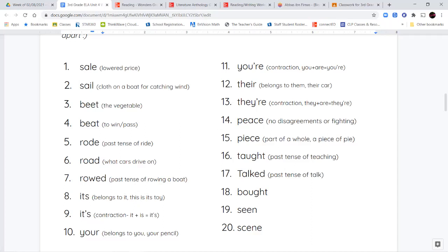The next set of homophones are the words there, their, and they're. T-H-E-I-R means something belonging to them — 'this is their car,' 'I went to their house,' 'we watched a movie on their TV.' T-H-E-Y-apostrophe-R-E is a contraction of 'they are.' So 'they are going with us to the park' — you can split it up and it still makes sense.